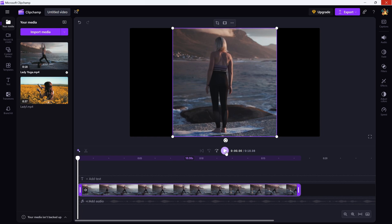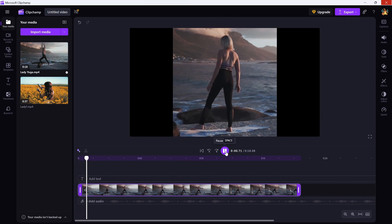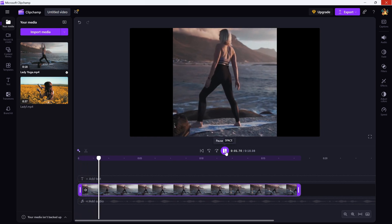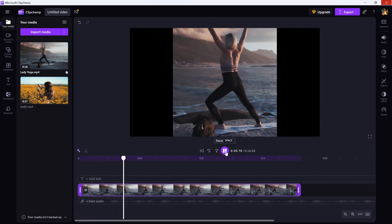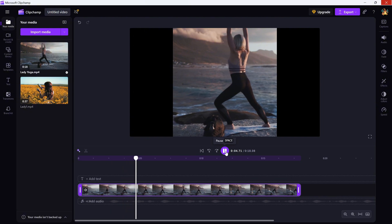Finally, hit Play to preview your cropped result and just like that, your video is tighter, cleaner and more focused.